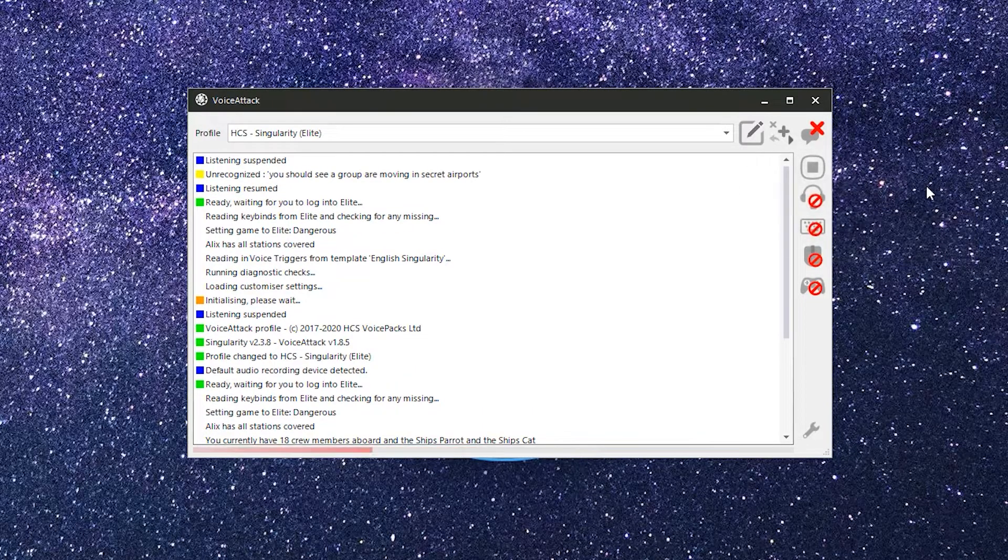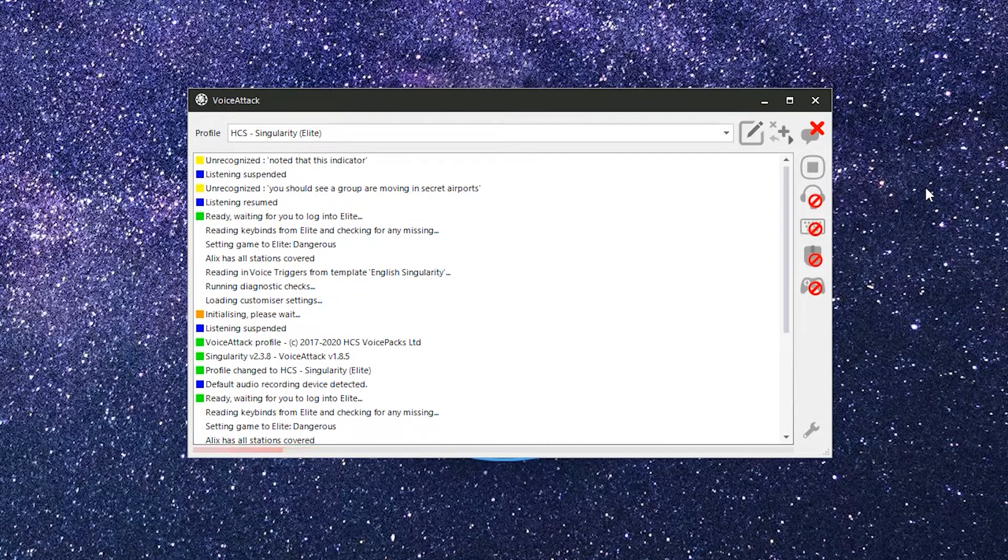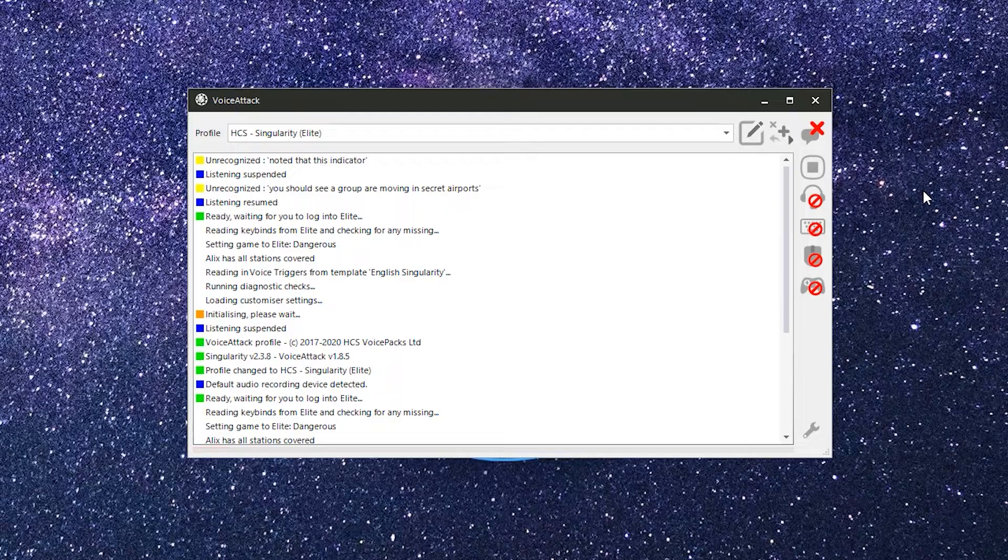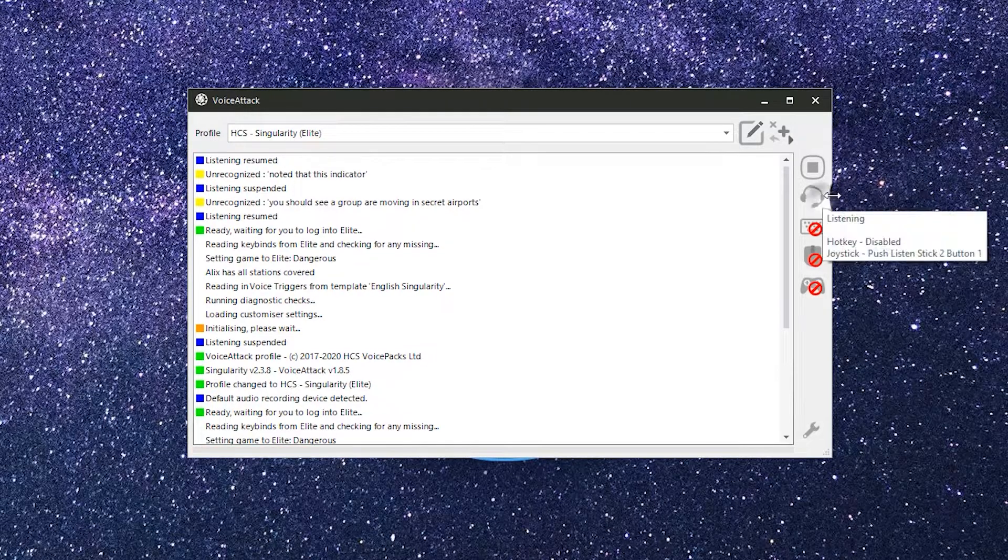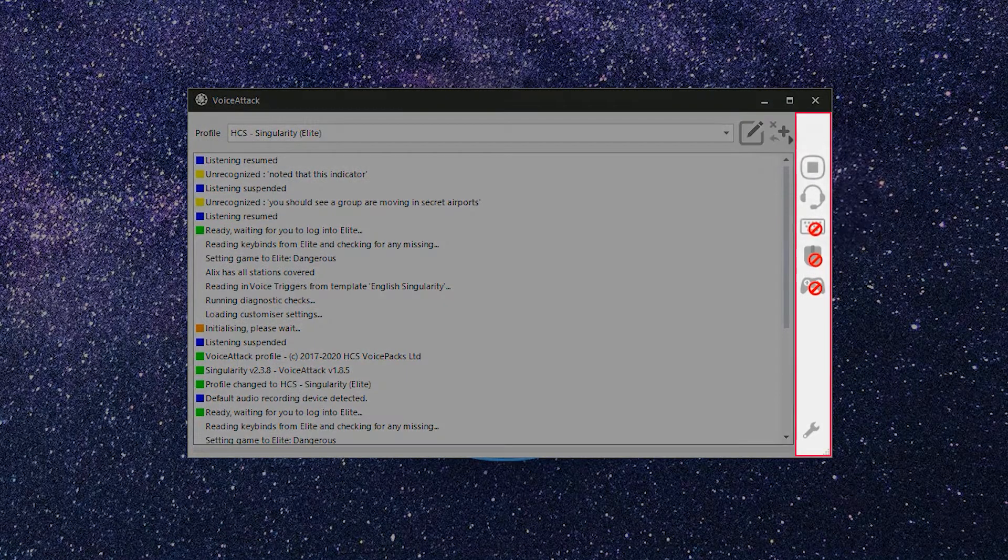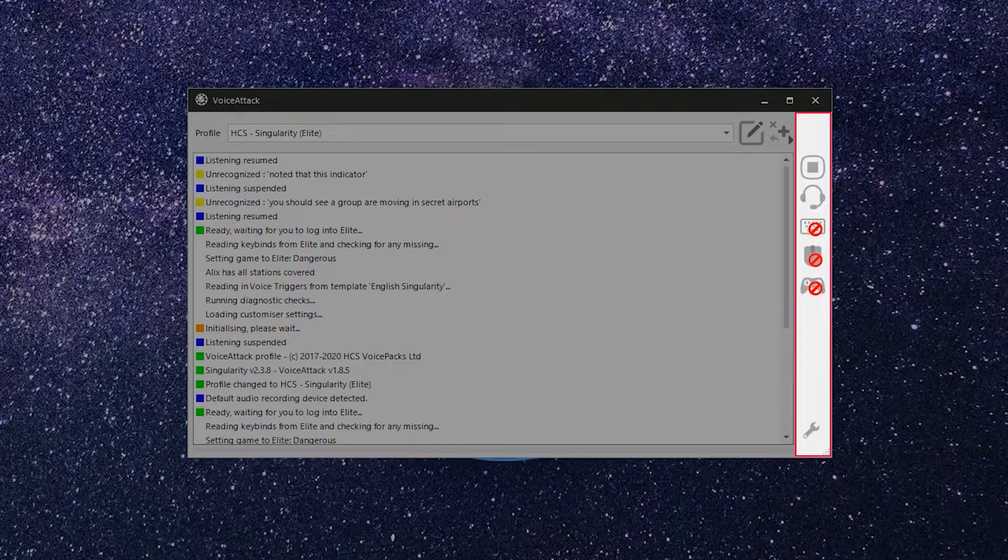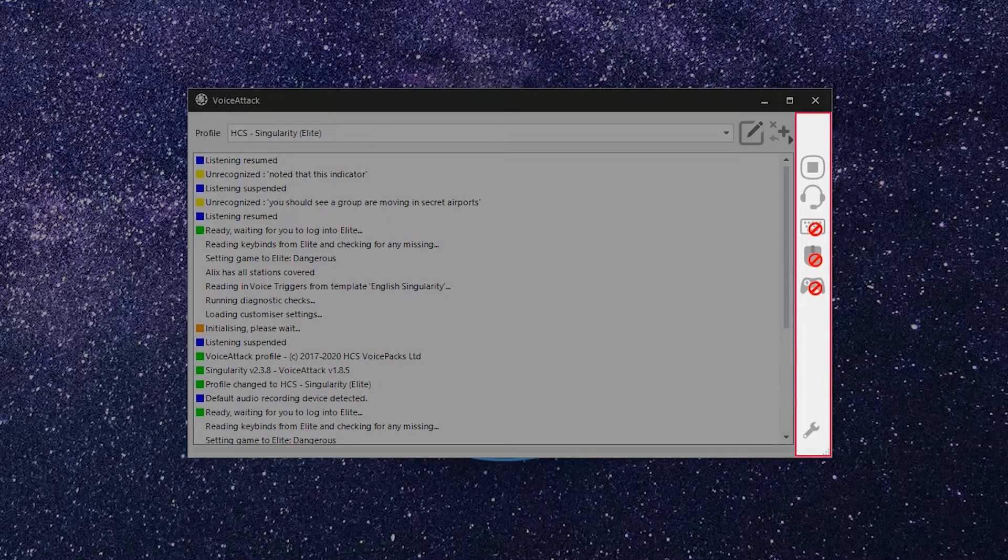Note that this bar will turn red as an additional indicator if listening is turned off in Voice Attack. And last, on the right-hand side of the window, we have the control panel.